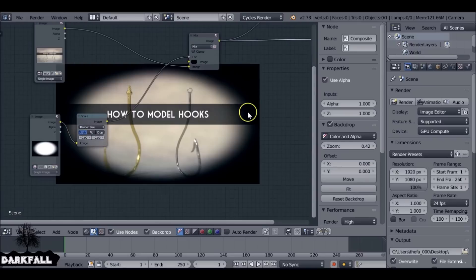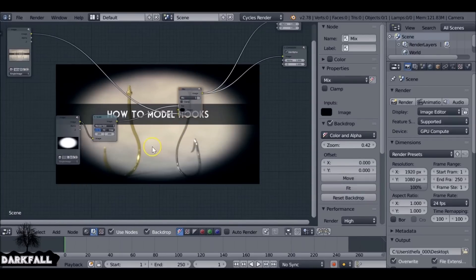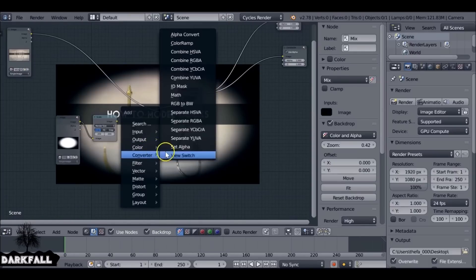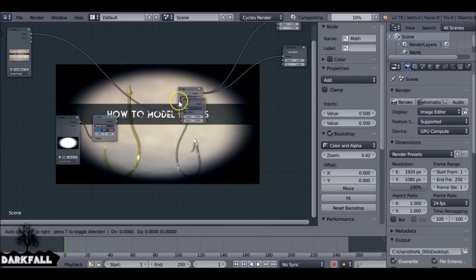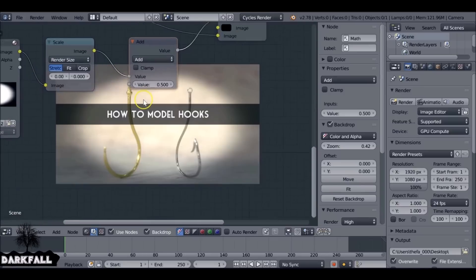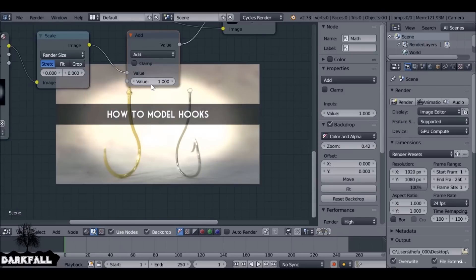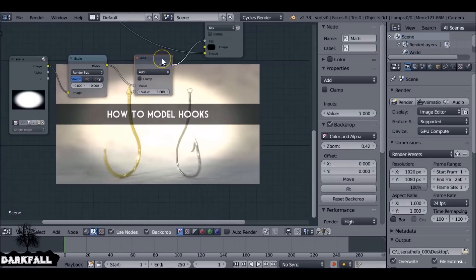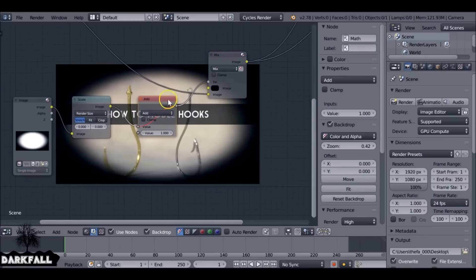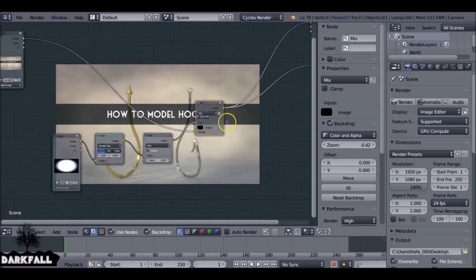We just need one more node to change the opacity. Let's tidy things up a little bit. Normally I use a colour ramp but that's not going to give us the control we need, so I'm going to use a converter — a math node. Plug that in and set this to one. We definitely want it to be on add, and we need to check clamp of course. So check clamp, set it to add, and there we go.